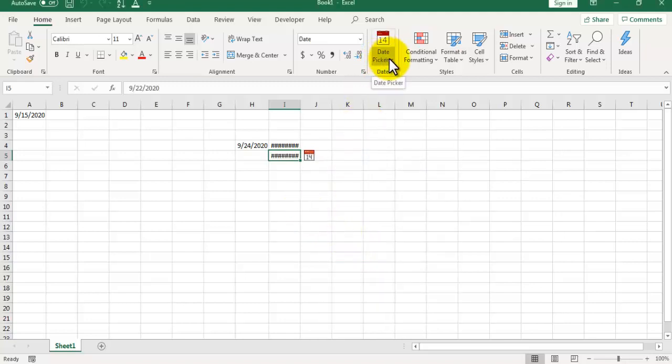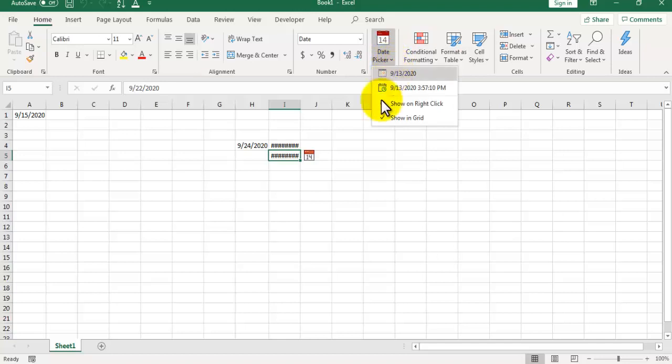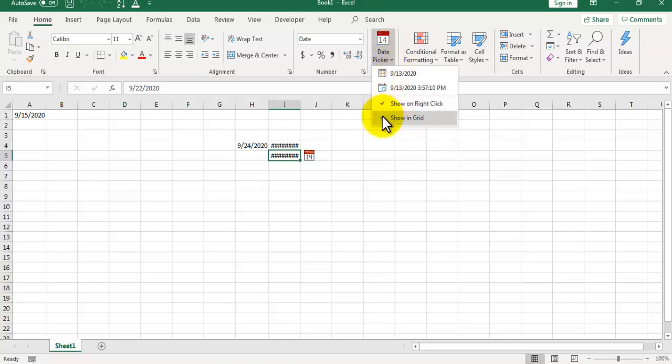Click on the down arrow of this date picker. You need to tick show on right click and show on grid so that they can be available on right click and beside the grid as well.